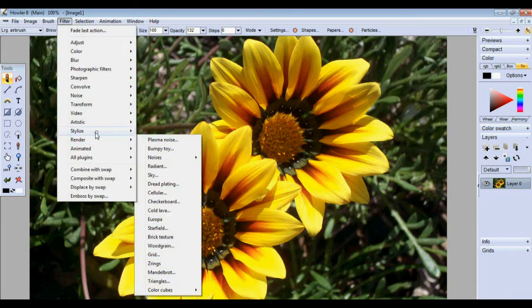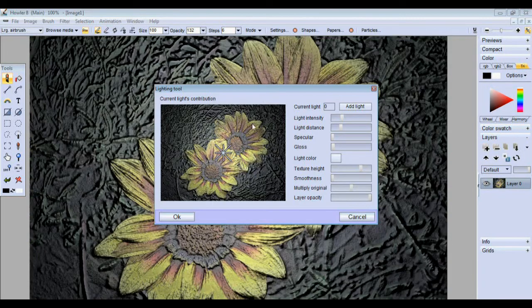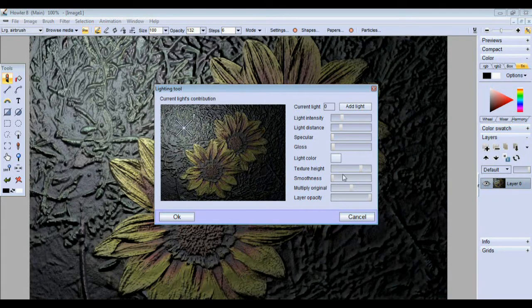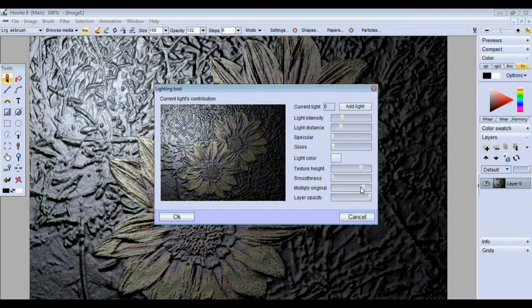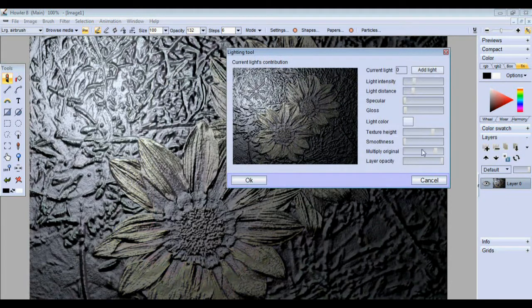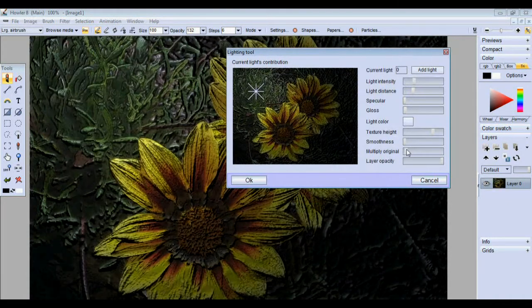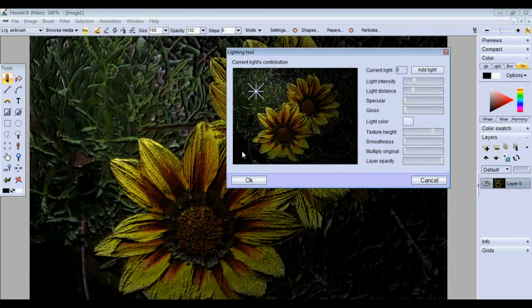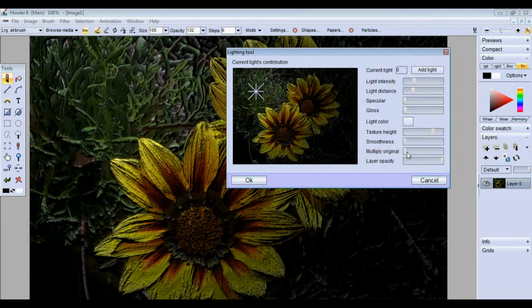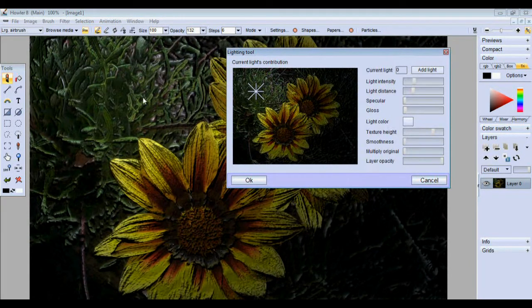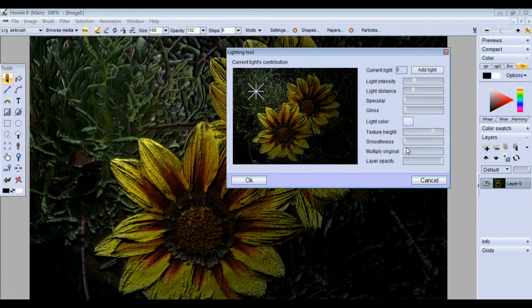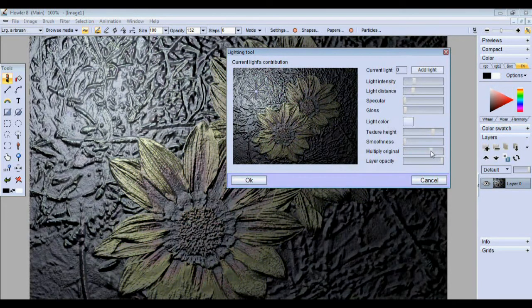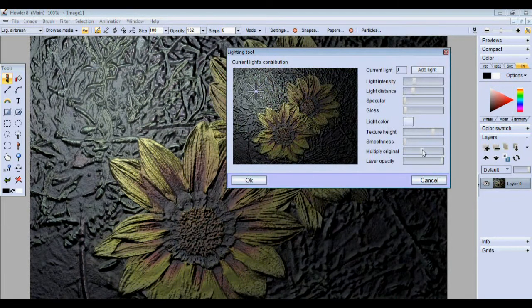Look at that stylized tool. As you can see, I talked about that new multiply original parameter, and basically what that does is if this was a layer, it would multiply that using the multiply layer mode. It'd be just like doing that on top of the image, so you can actually keep the original colors of that image intact if you wanted to.